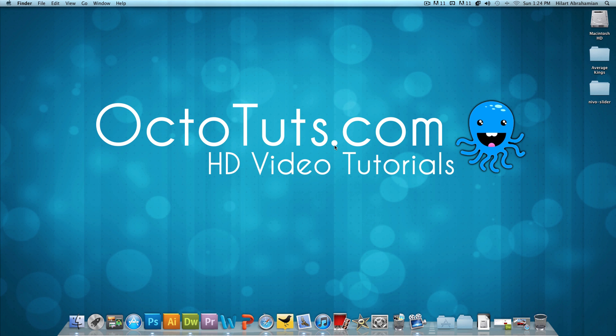Hello and welcome to another video tutorial brought to you by OctoToots.com. Today, we're going to be taking a look at how to add an image slider to your website using Adobe Dreamweaver.